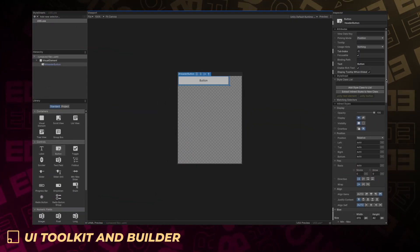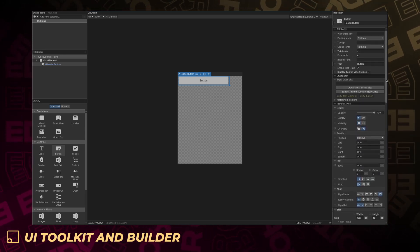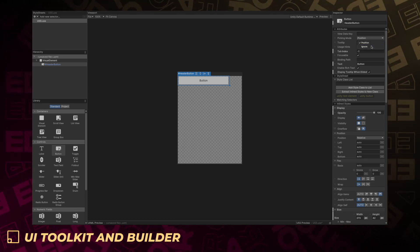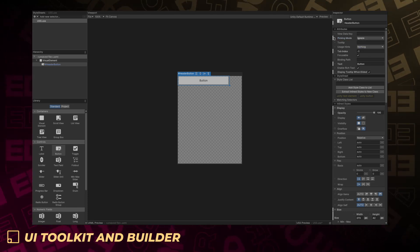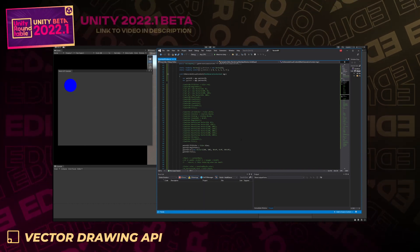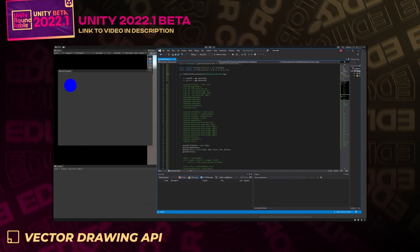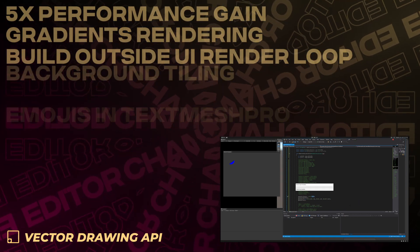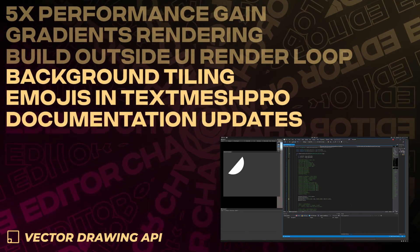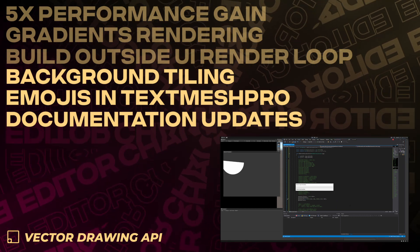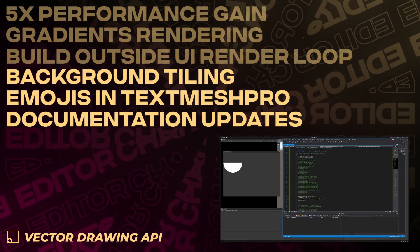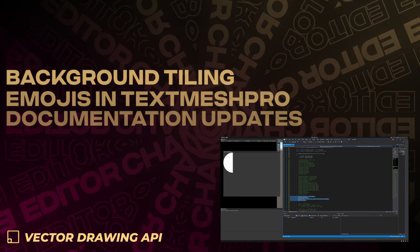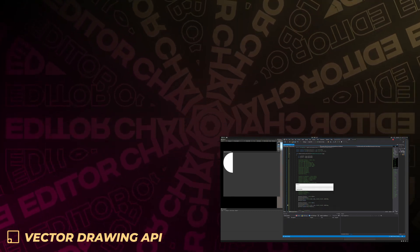In UI Builder, the inspector now brings clarity on the origin of the value for a given property when inspecting an element, and provides a sticky header for the current selection, allowing for quick name editing. The vector drawing API sees a five-time performance gain, gradients rendering, and the ability to build instructions outside the UI render loop. Background tiling now allows for different repeat pattern positions and sizes to be used to render the background of a visual element. Emojis are available through the Text Mesh Pro package and have been backported to 2021 for UI Toolkit.